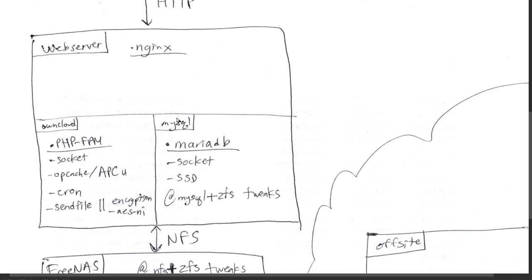I have a single MySQL instance. I basically have multiple jails for applications, like I have a Pydio one, I have a WordPress jail, I have an OwnCloud jail. In the future I'm going to have a ZoneMinder jail and an NZB jail. Those are all PHP applications, but they all talk to one database which is in another jail, and that's MariaDB.